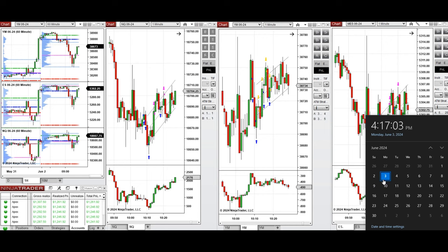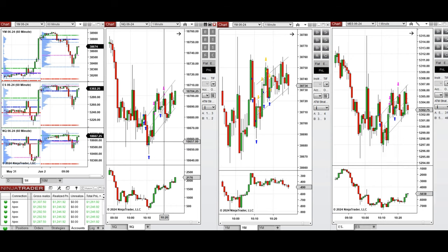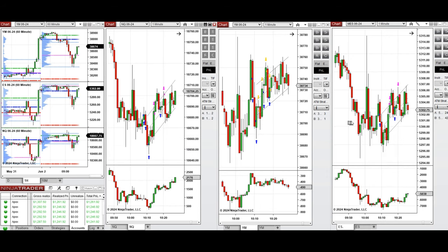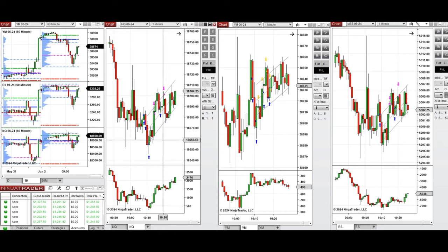Hello everyone. I'd like to share the trades that I have taken today on Monday, 3rd of June 2024. These trades were taken on Nasdaq, Dow Jones, and S&P 500 futures.